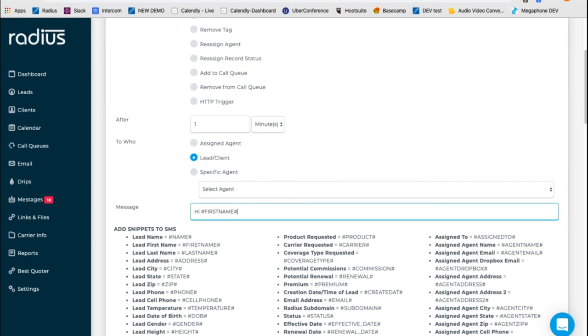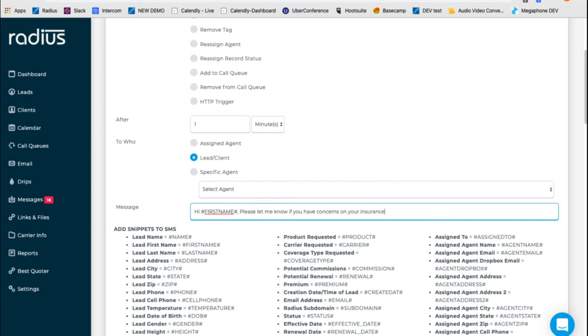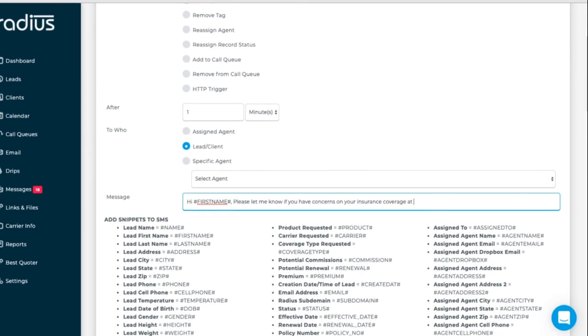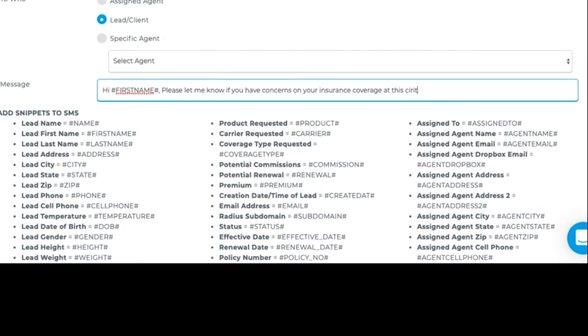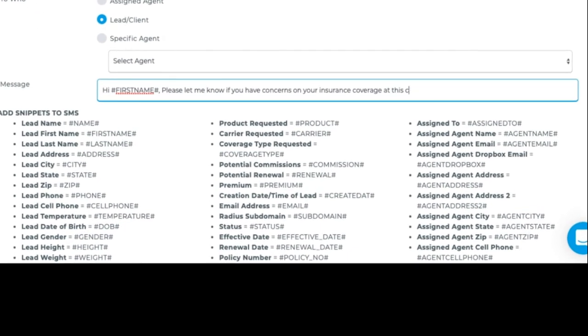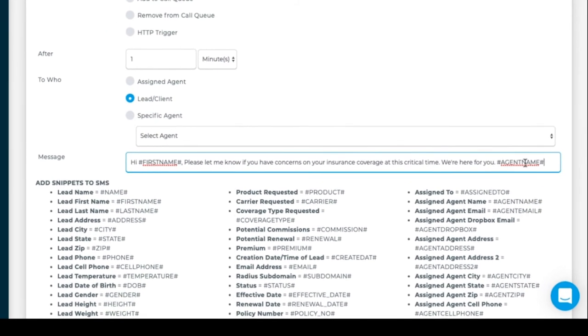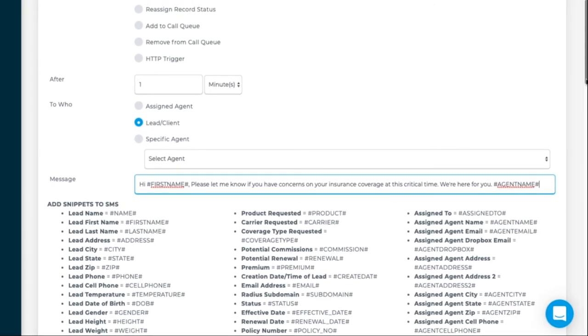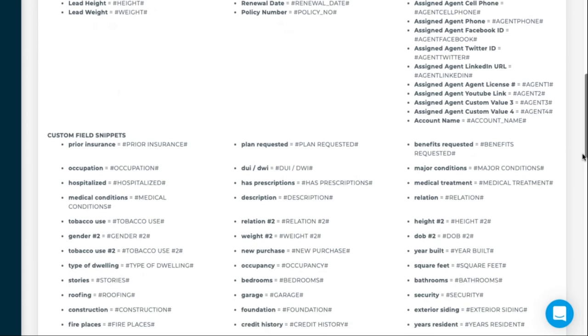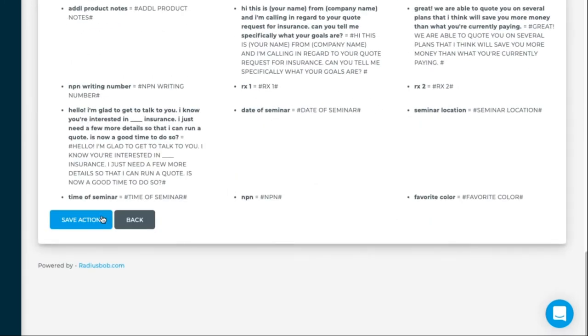And send them this message saying, please let me know if you have concerns on your insurance coverage at this critical time. We're here for you. And then maybe your company name or the assigned agent name. And then scroll down to the bottom and save that action.